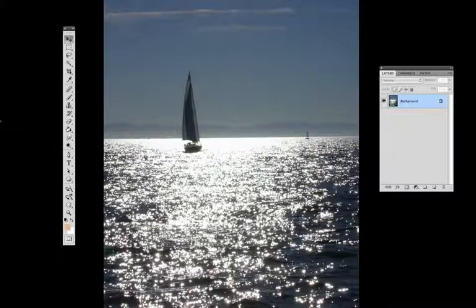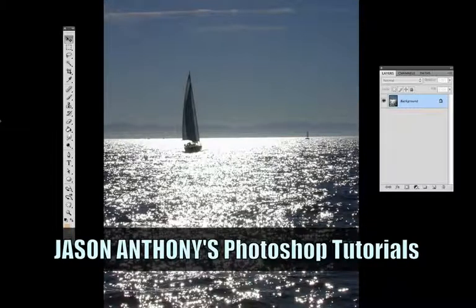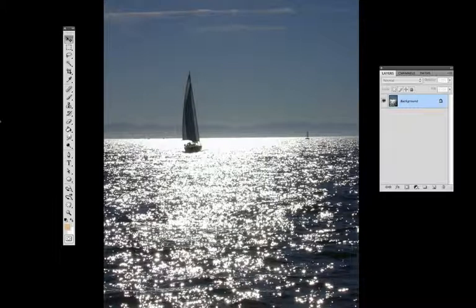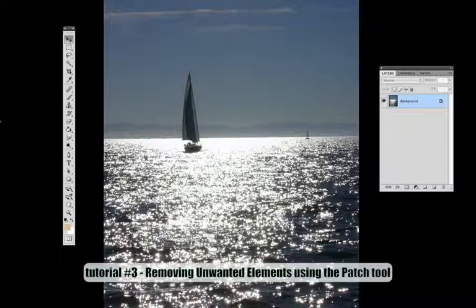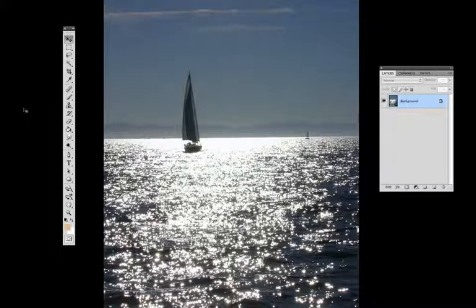How you doing? Welcome to Jason Anthony's Photoshop tutorials. Today in this segment I'm going to show you a trick that everybody who uses Photoshop is going to want to learn. They're going to need it from time to time. It's how to remove unwanted elements. Today I'm going to teach you one of the many ways to do so, and this is a nice quick and effective way to do it — we're going to use the patch tool.